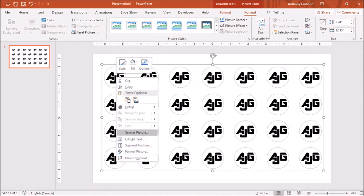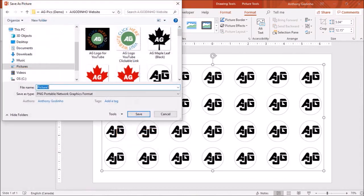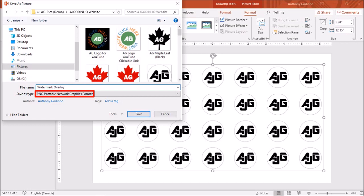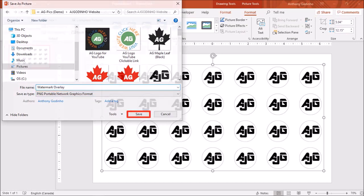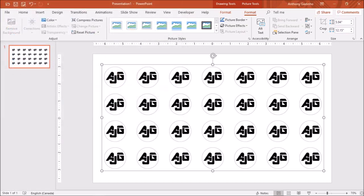Next I'll right-click on the grouped object and choose Save as Picture. Give it a file name and make sure to save it as a PNG image. Finally, click Save and that's it.